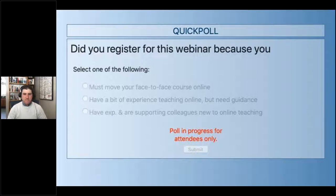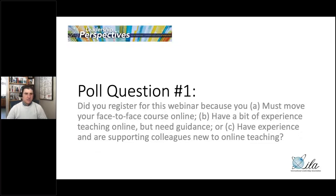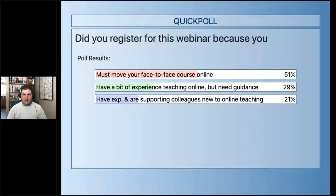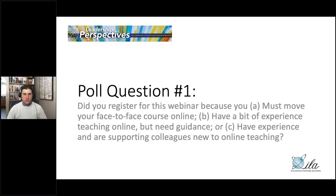So the poll results show that more than half — 51% — are here because they must move their face-to-face course online. 29% have a bit of experience teaching online but need some guidance, and 21% have some experience and are supporting colleagues new to online teaching. That's awesome. Thank you so much for sharing that. It gives me a sense of exactly where we're at today, and I'll make sure we're gearing a lot of the resources towards those areas in particular.